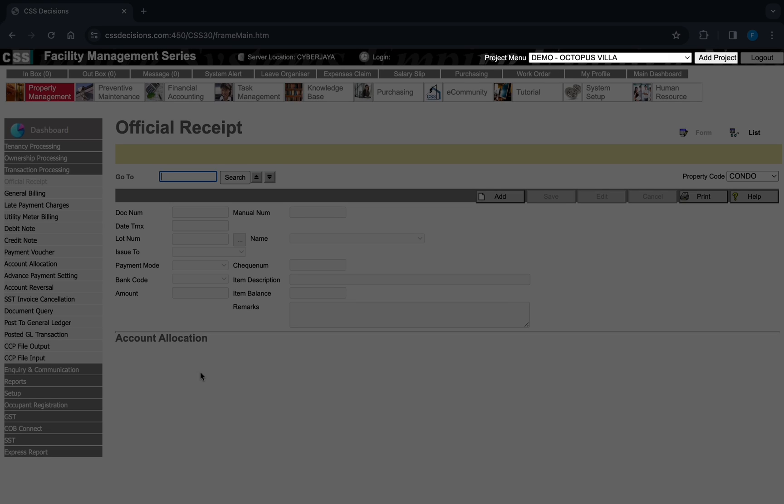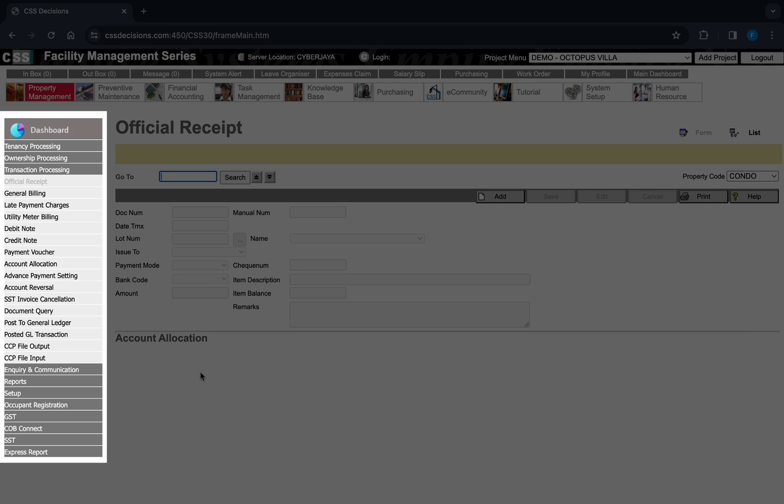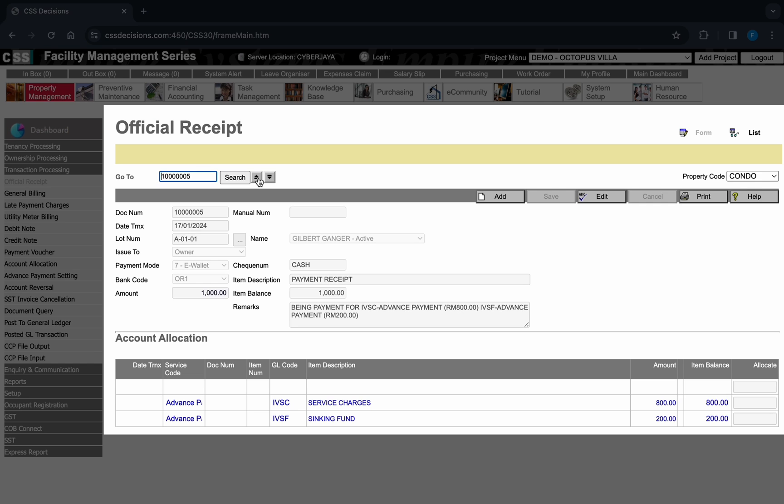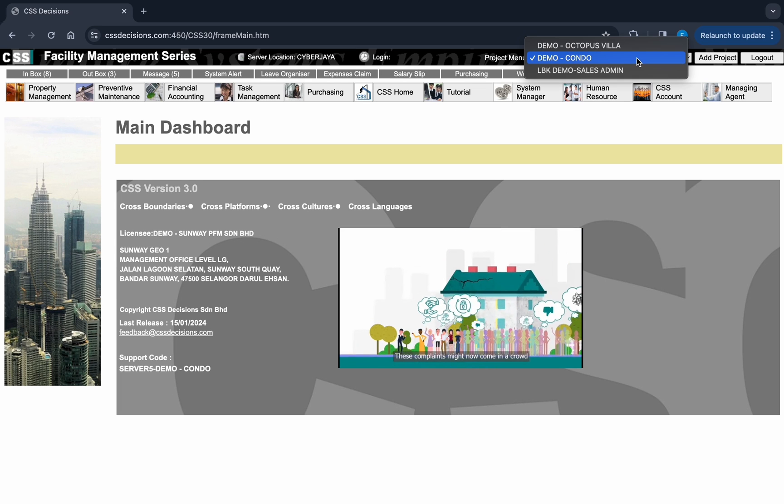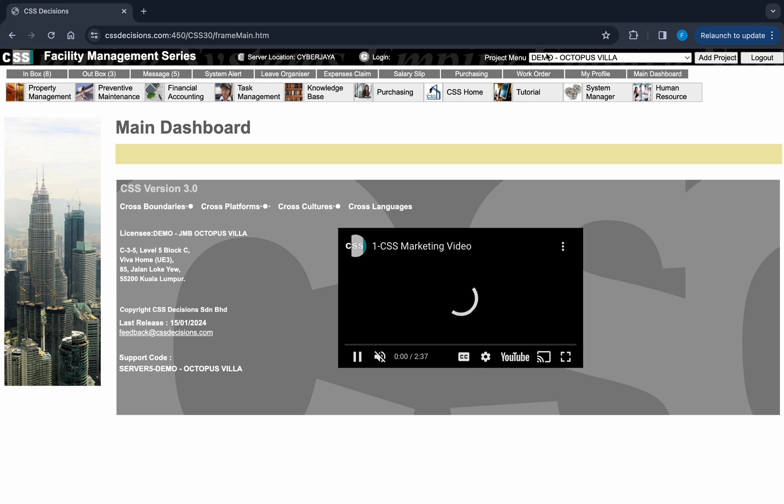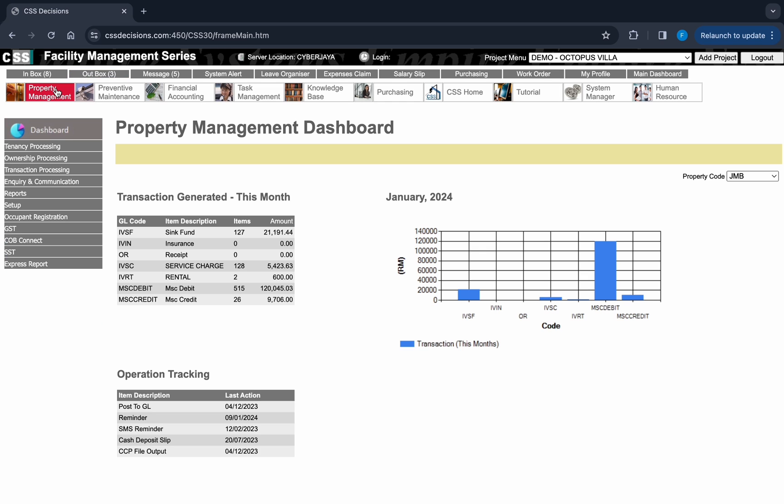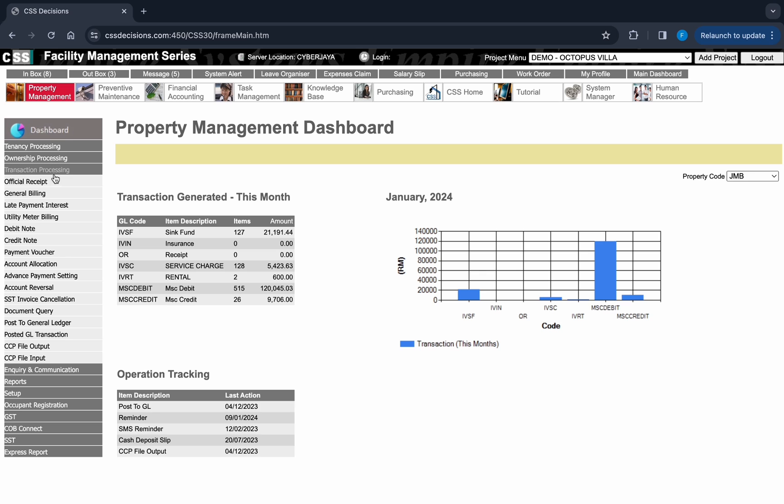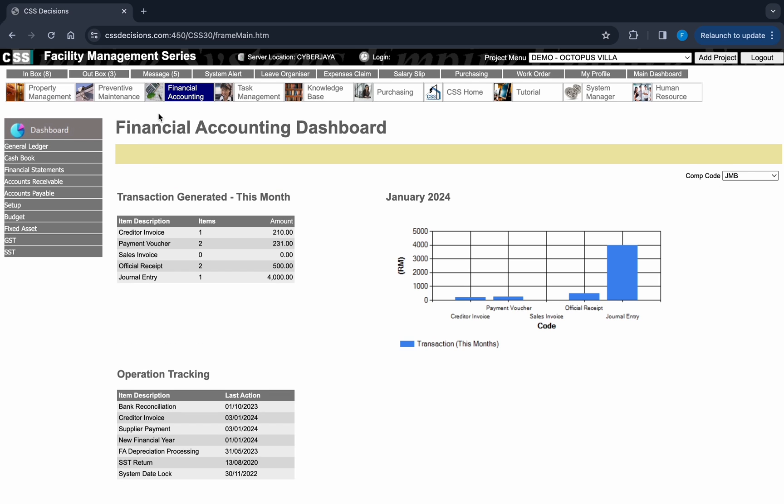Imagine having the power of project menu, system manager, function menu, and working area, all within a single screen. No more juggling between different screens and menus. With the CSS integrated system layout, you can effortlessly navigate between projects, system applications, and job functions with just a single click.